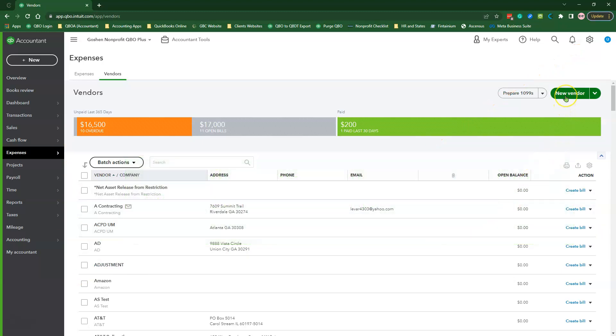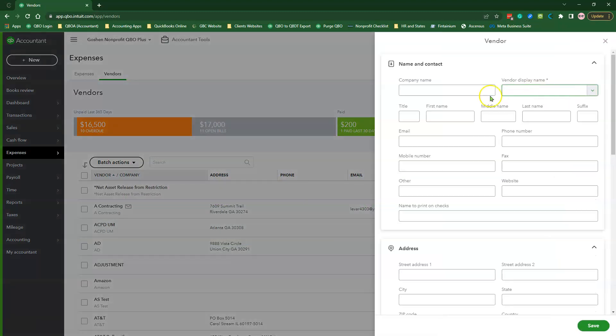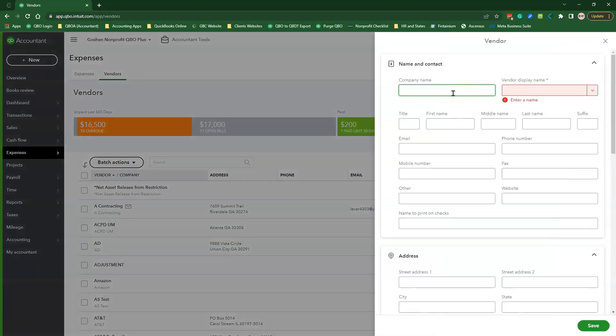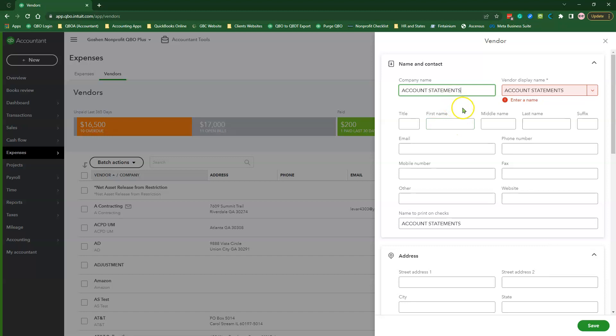Click the New Vendor Green button to open the Vendor Creation pop-up window. Add Account Statements in all caps in the Company Name field. You will see that the name automatically shows in the Display Name field and in the Name to Print on the Checks field.